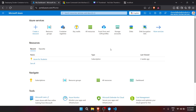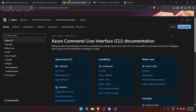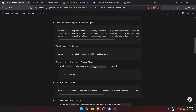Hi guys, for today's video I'll be teaching you on how to deploy Docker images to Azure Container Registry and then push it to Azure Kubernetes Service. In this video, make sure to have Azure CLI already downloaded in your system, as we will be using it later in the Kubernetes deployment.